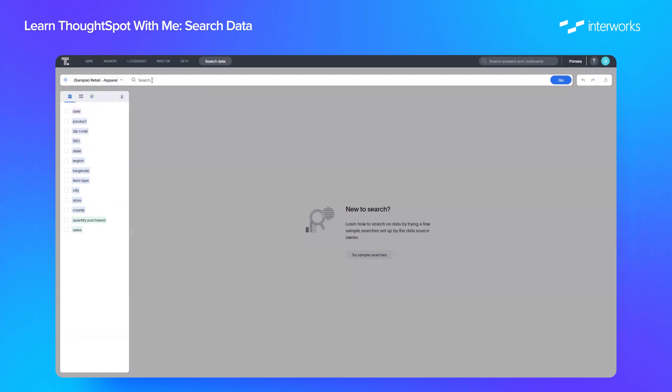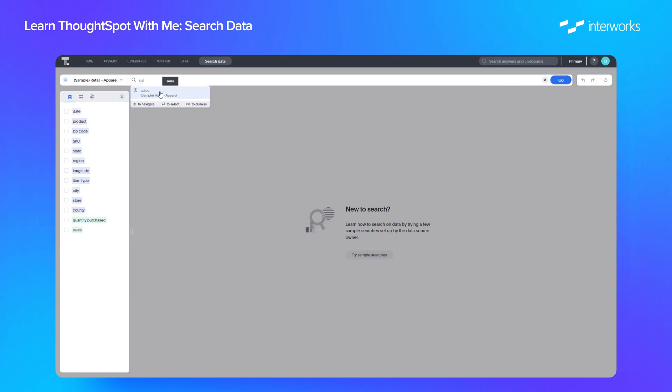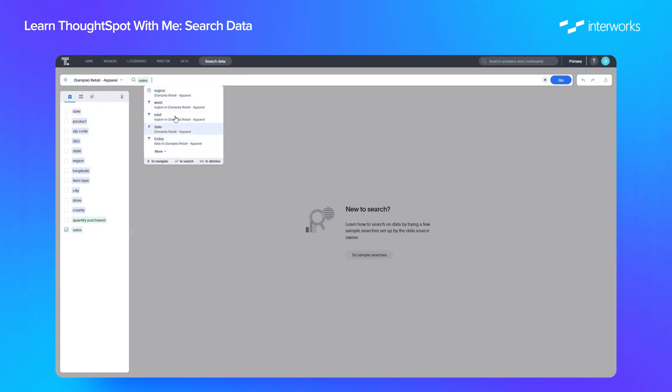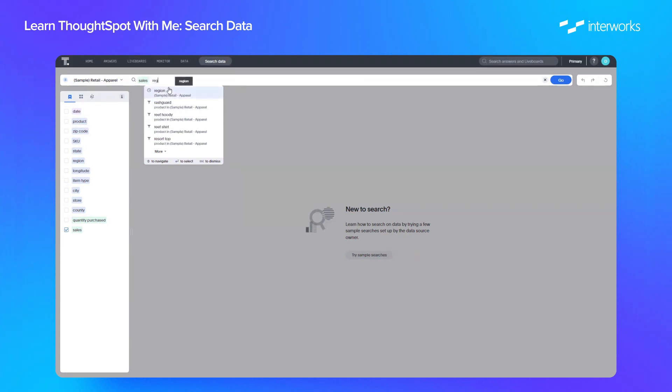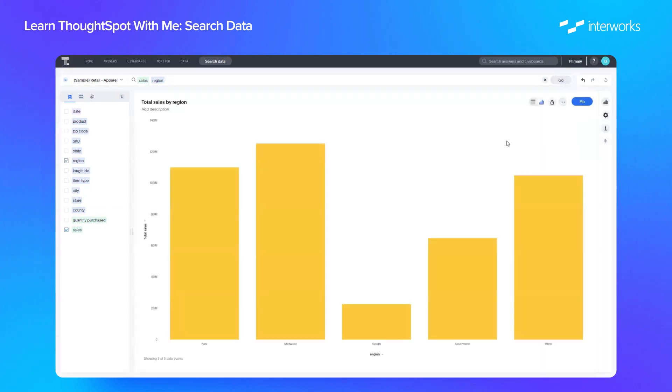Once that's all sorted, you can start querying your data. I'm just going to build a quick, simple view. So we type in sales. ThoughtSpot has a smart search showing that this is matching sales on the left-hand side. It will also show you the most popular searches that have been done on this dataset. In this case, I am going to use region and click go. And ThoughtSpot has built a quick column chart showing sales by region.